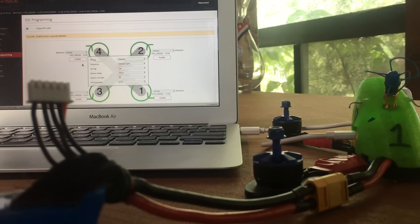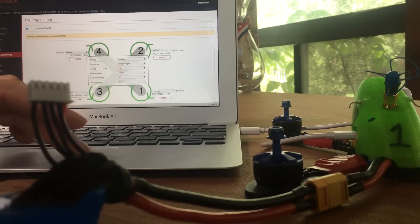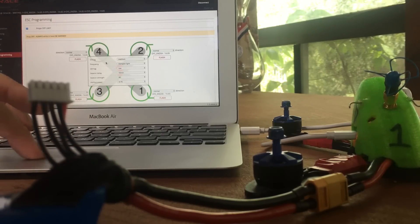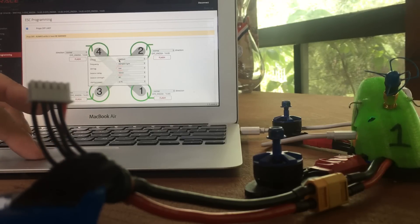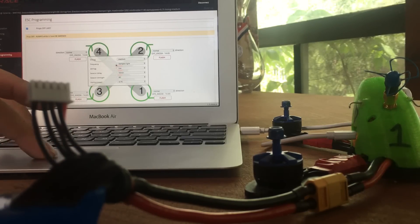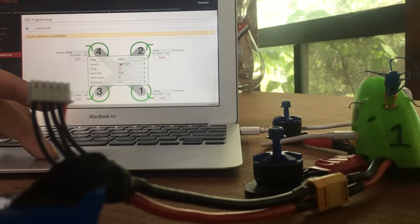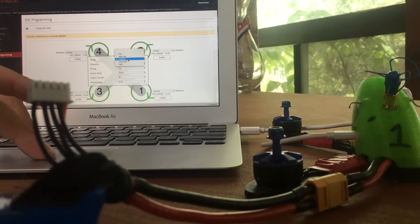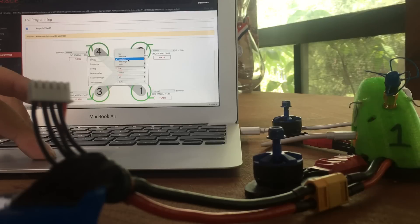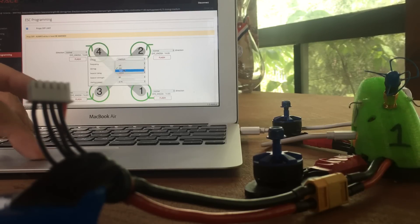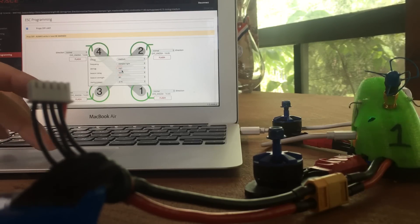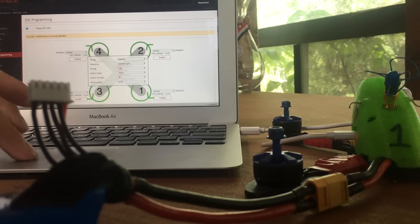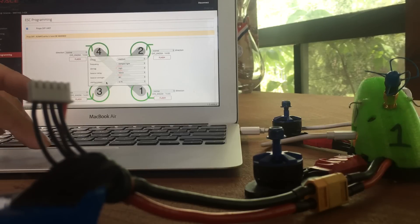Once the flashing is finished, we can set our other options here. These are the shared settings between ESCs. There's no reason to have these different. We're going to set them on medium timing on this particular build. Damp light, always. D-mag comp high, always. It's going to write to all four ESCs.